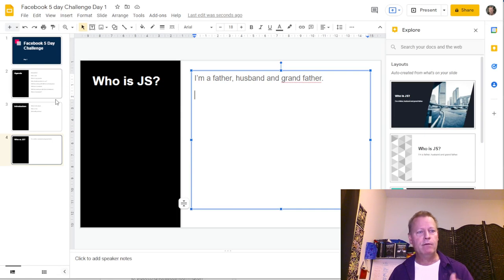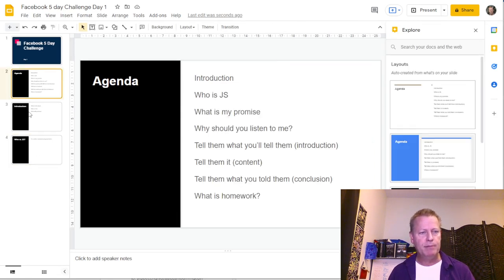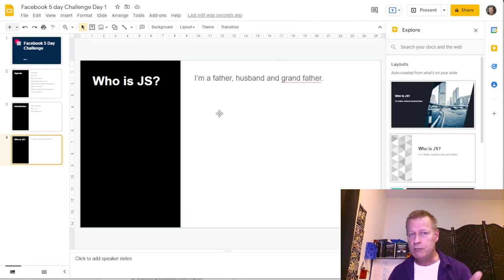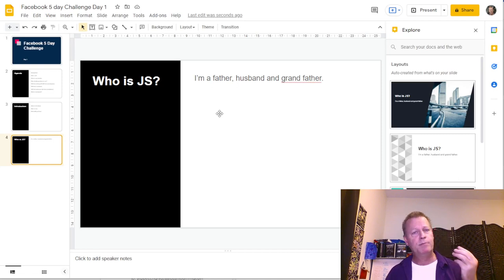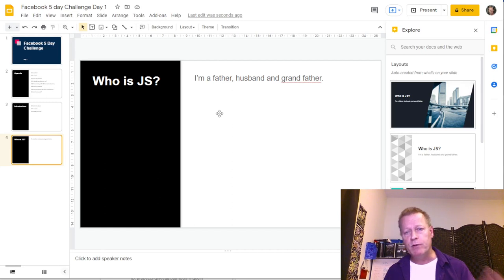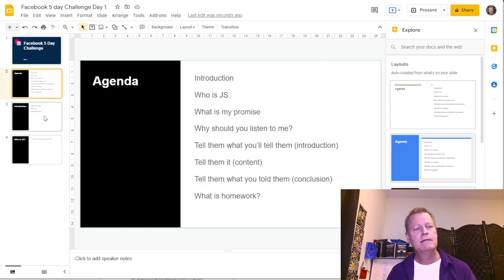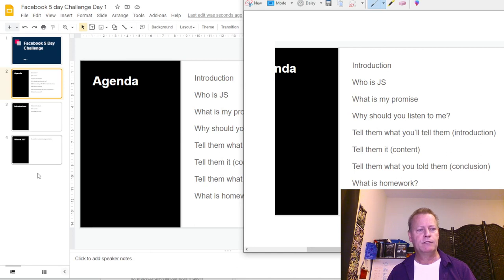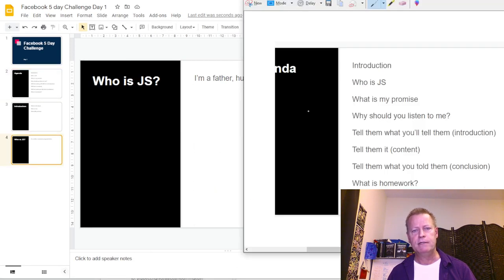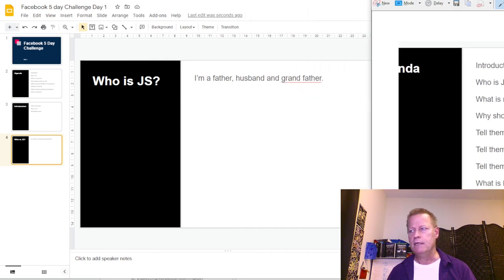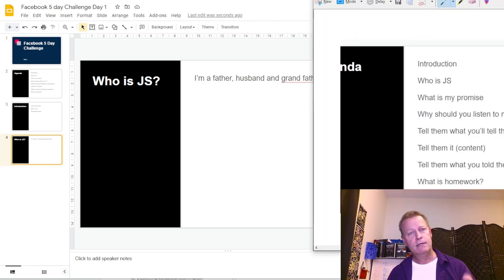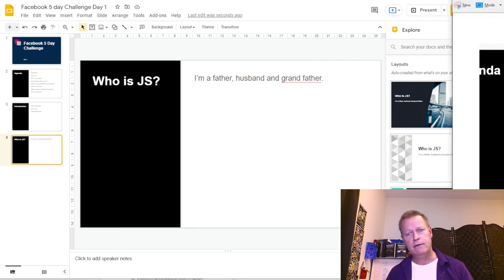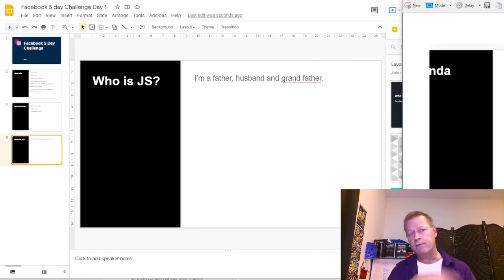One issue is having to scroll up and down to check the agenda as you add more slides. My trick: I take a screenshot of the agenda slide and paste it onto my working slide, or keep it on a second monitor. That way I don't have to go back and forth to check what the next topic is.